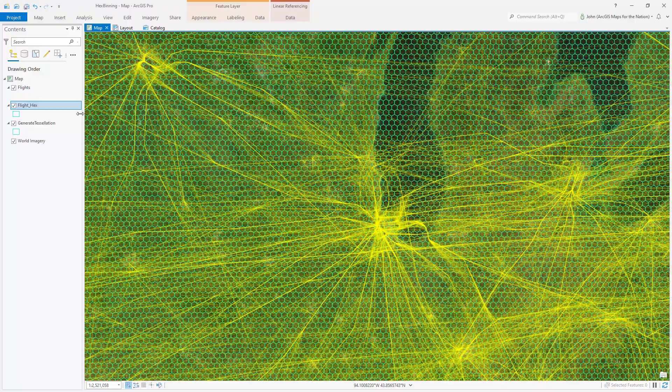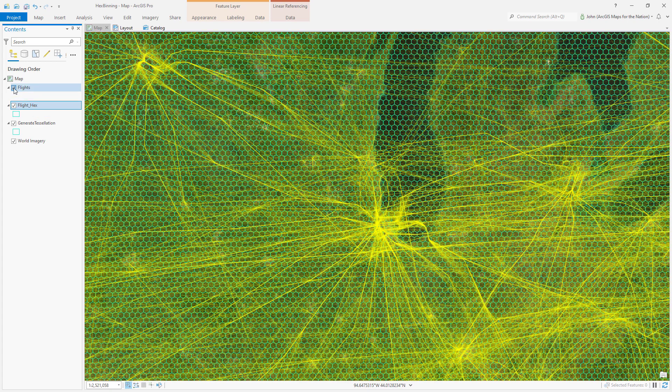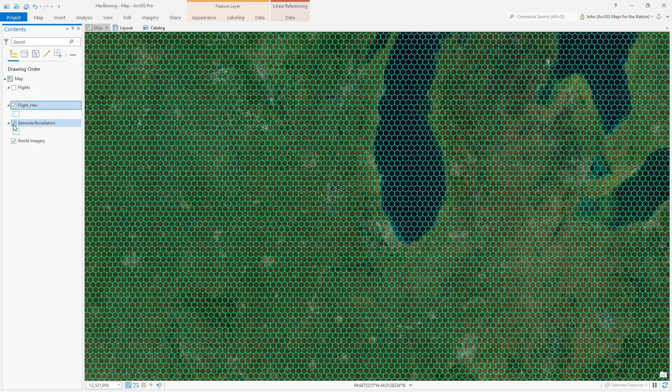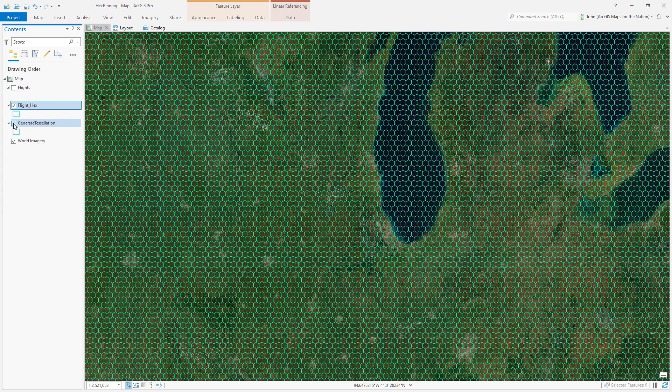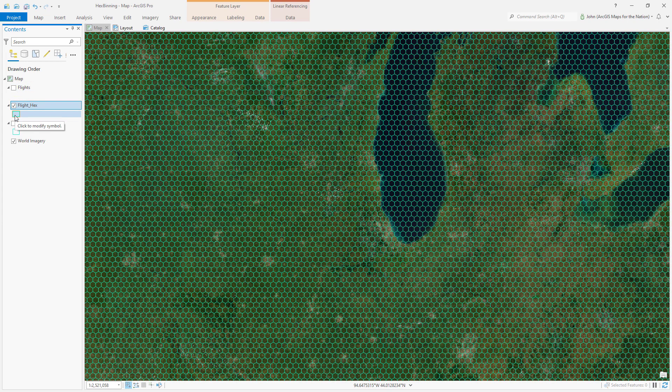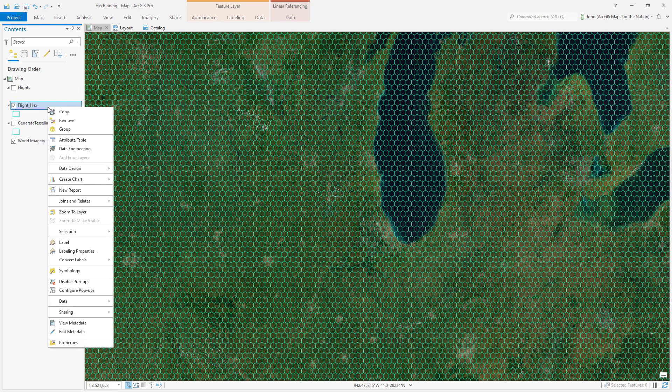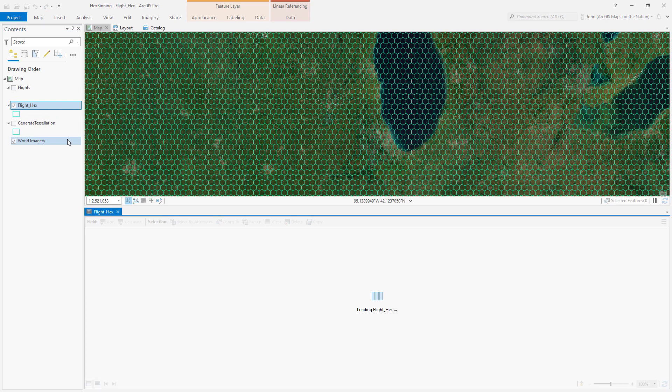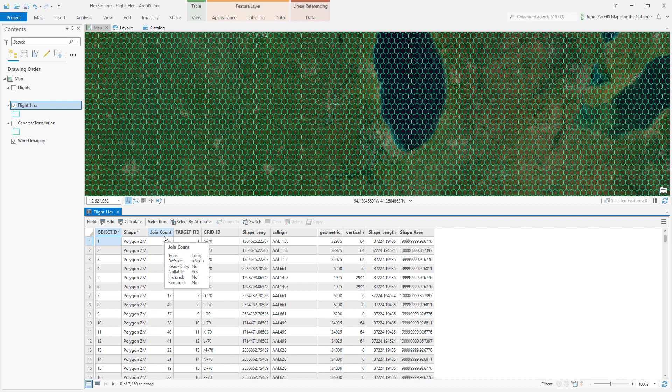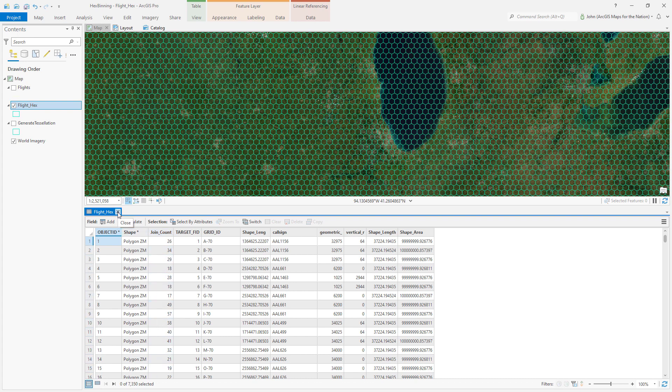One minute later. Now I can turn off my flights and my original hexagonal tessellation. And now I have the same shapes, except if I look at the attribute table, I have a count of all the flights that went overhead within each shape. This is great. We can do something with data. But what?